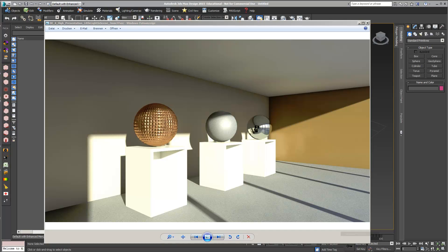In this video you will learn how to set up a 3D scene in 3D Studio Max with Mental Ray for photorealistic visualization.